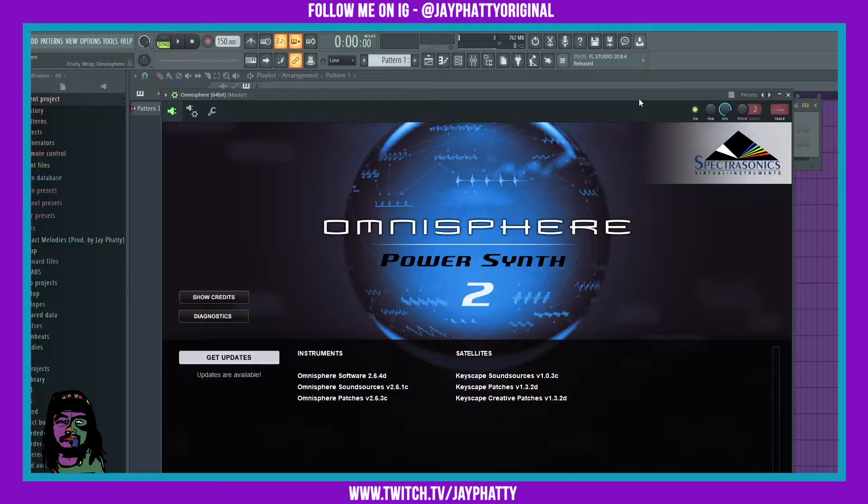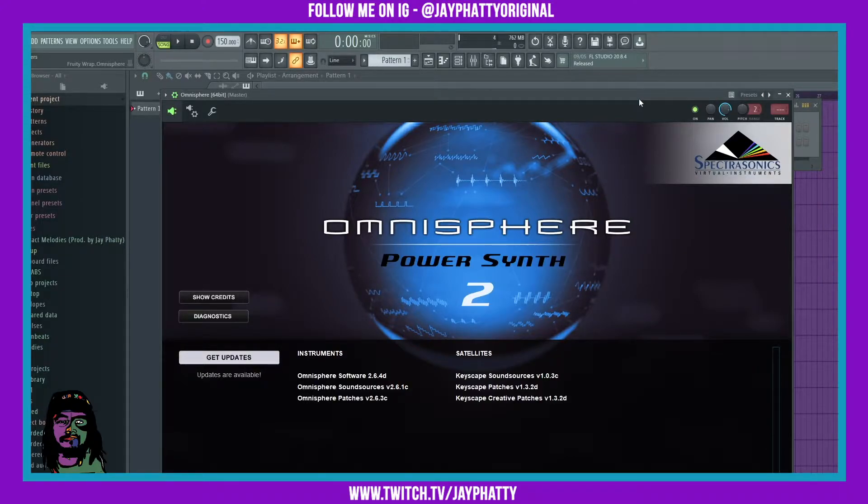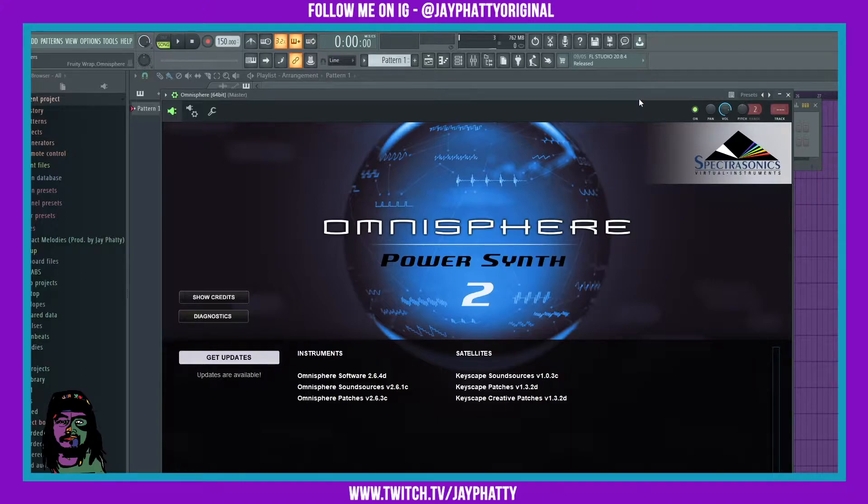What's good everybody, my name is Jay Fatty. Welcome back to another video. Today we're gonna go through the process of updating OmniSphere and show you what you got to do. It's super simple but I thought I'd make a video on it.